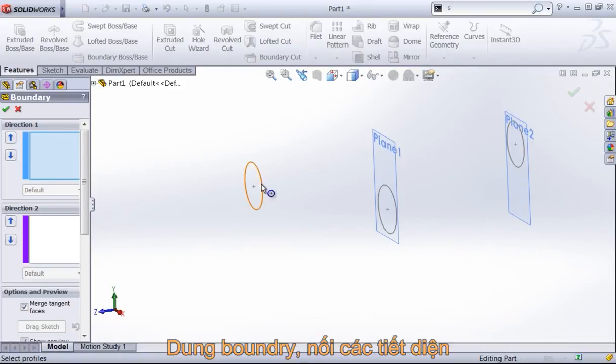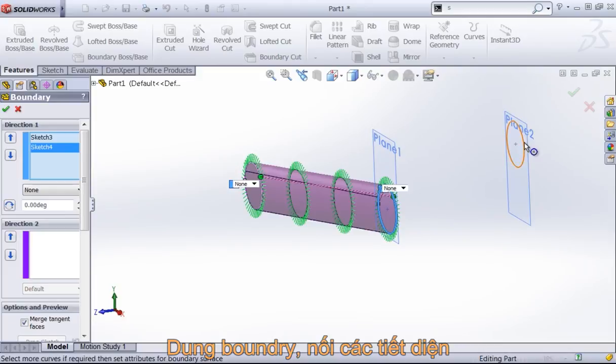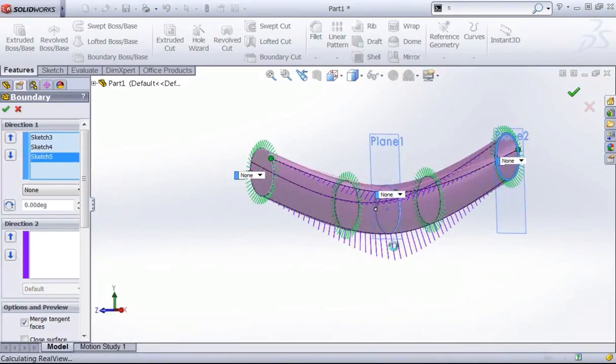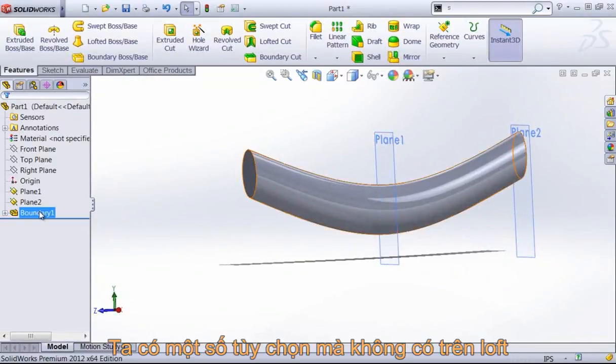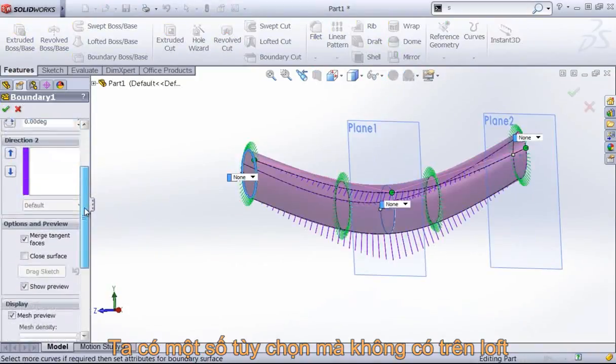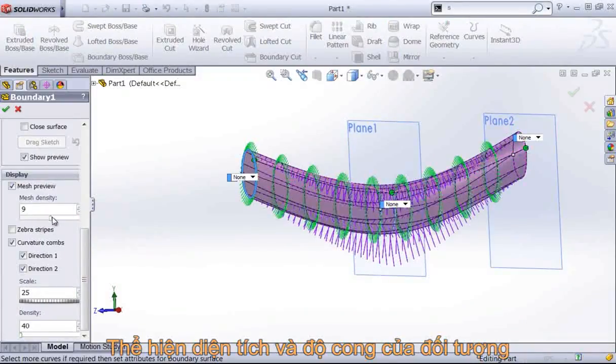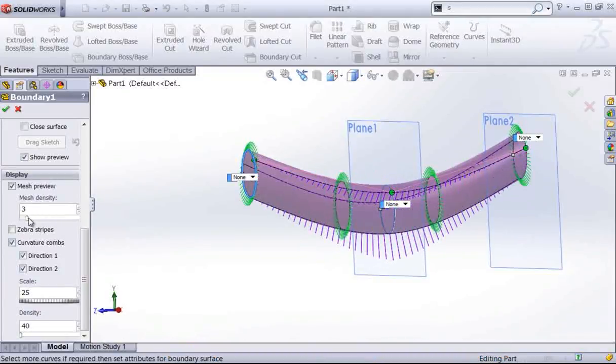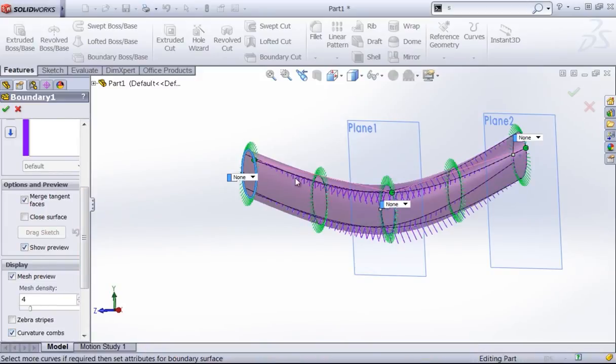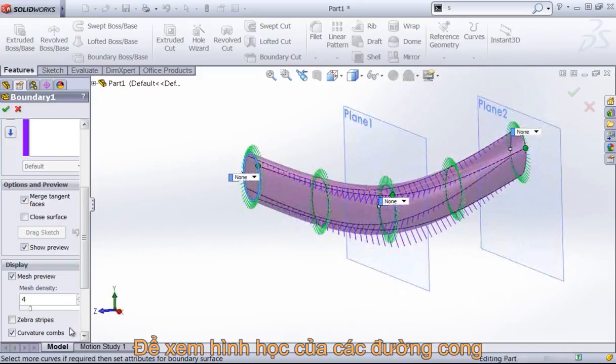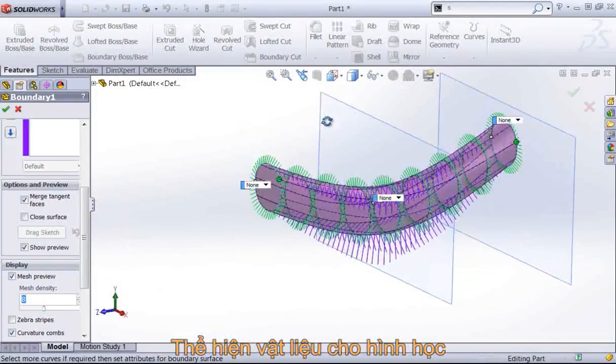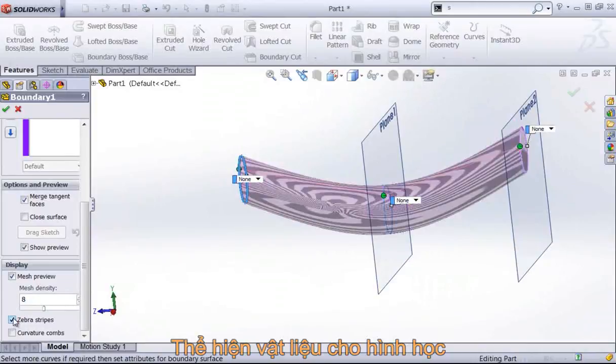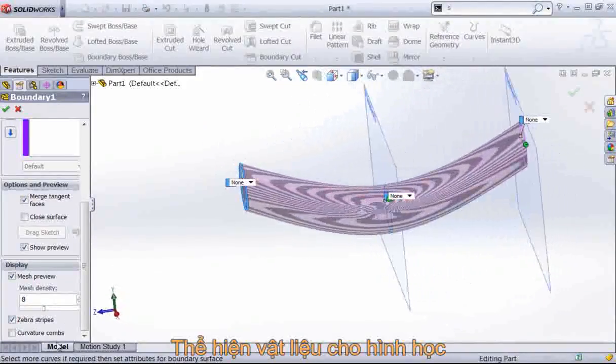Just like the loft tool, we'll select out different profiles to create some sort of feature. Now with the boundary tool, we have certain options in here that we don't get with the lofted tool. If you come down, you'll notice this display area and we can view how our mesh is going to look, so there's a little bit better preview options in the boundary tool. We can also turn curvature combs on and off to see how your curvature is progressing, and we can also look at zebra stripes to see how light is going to reflect off of the surface.